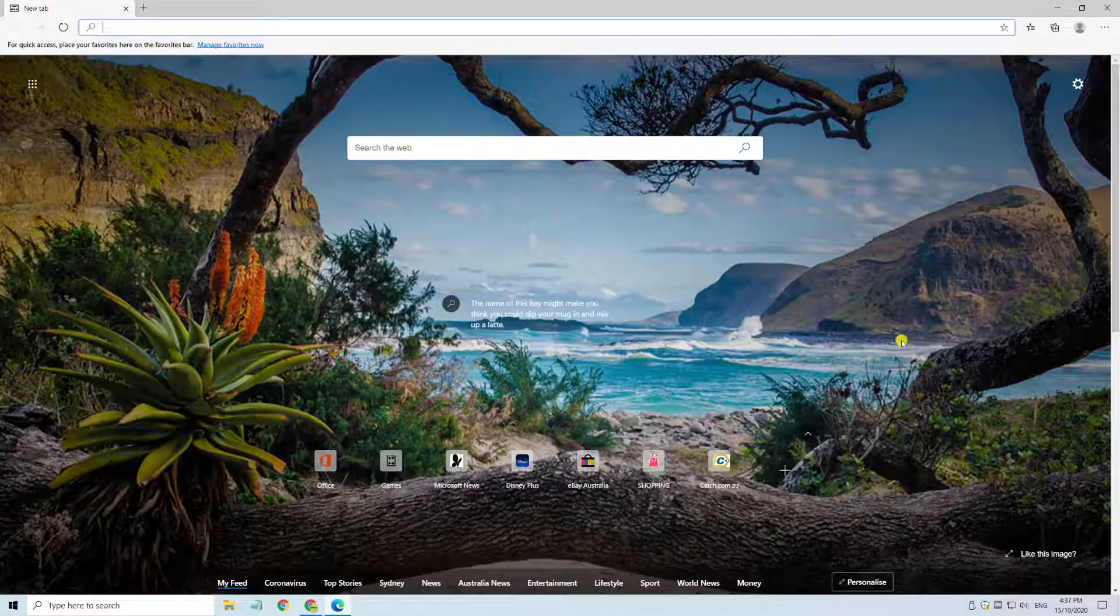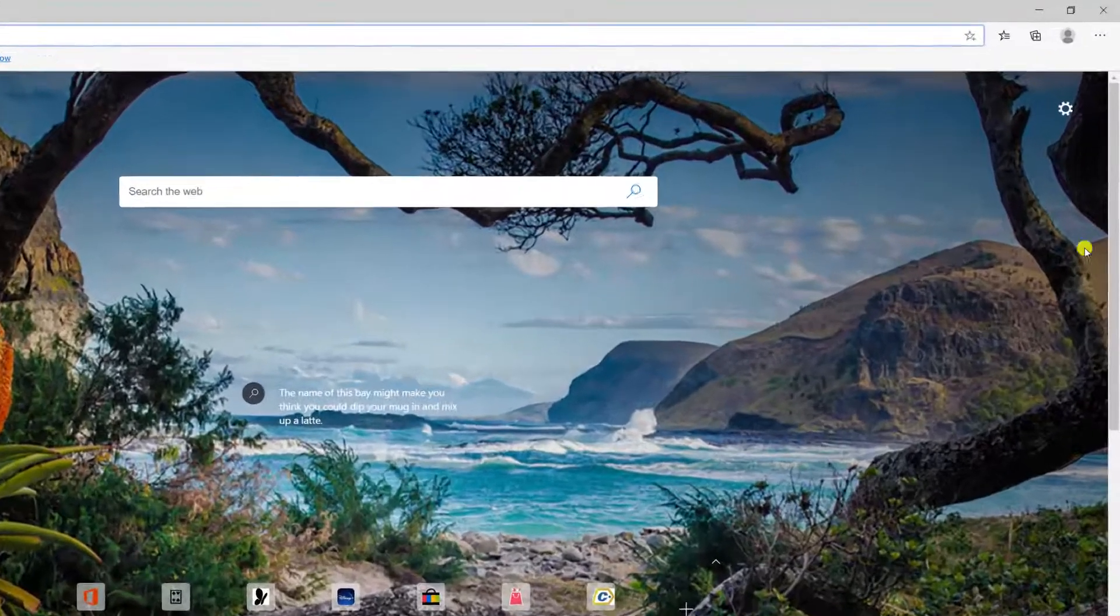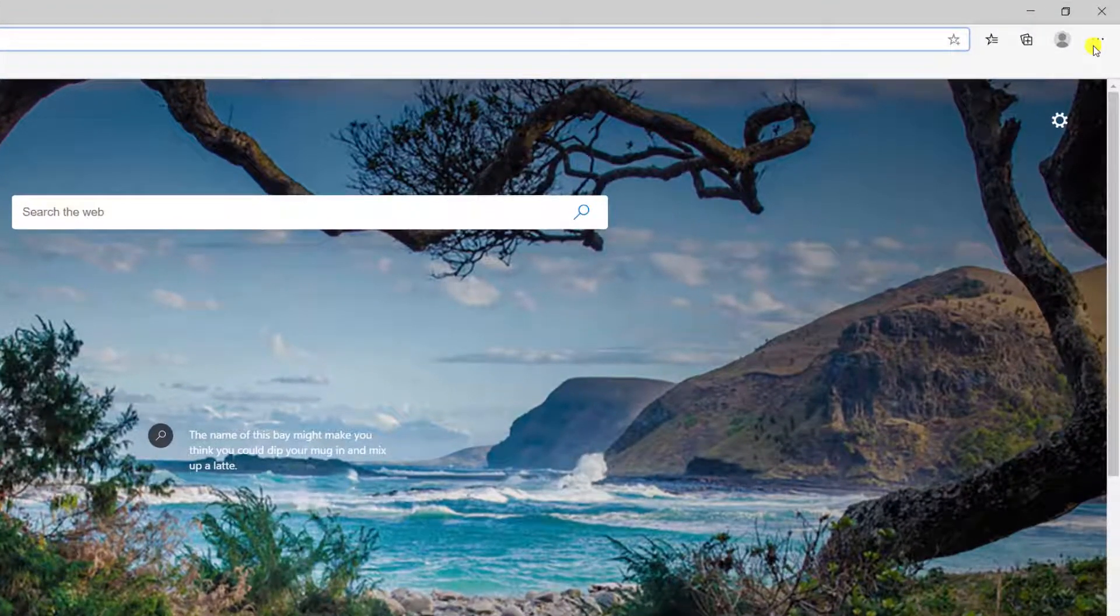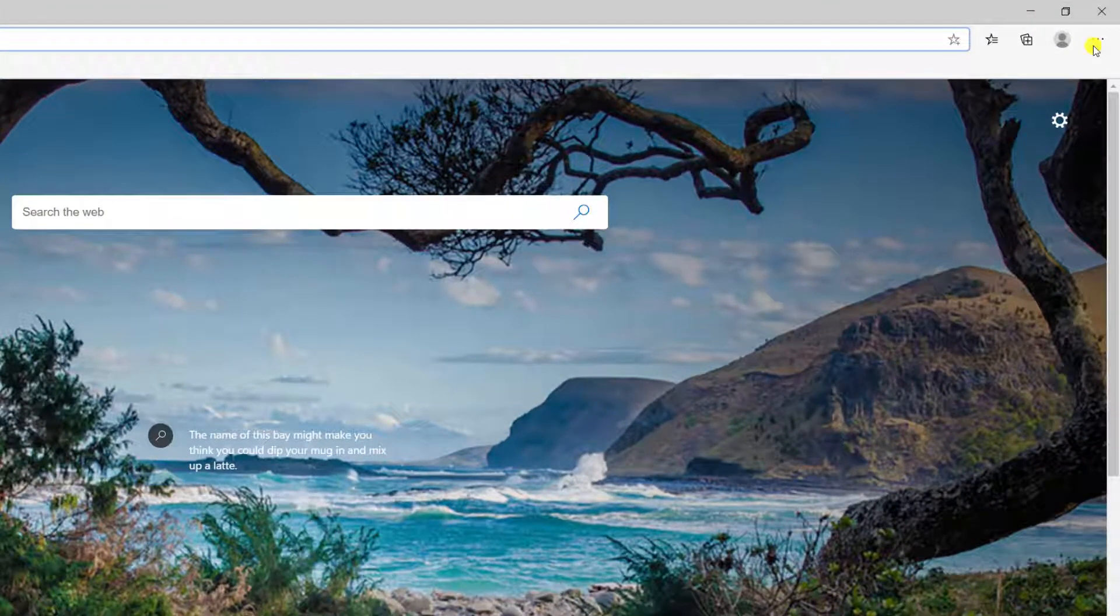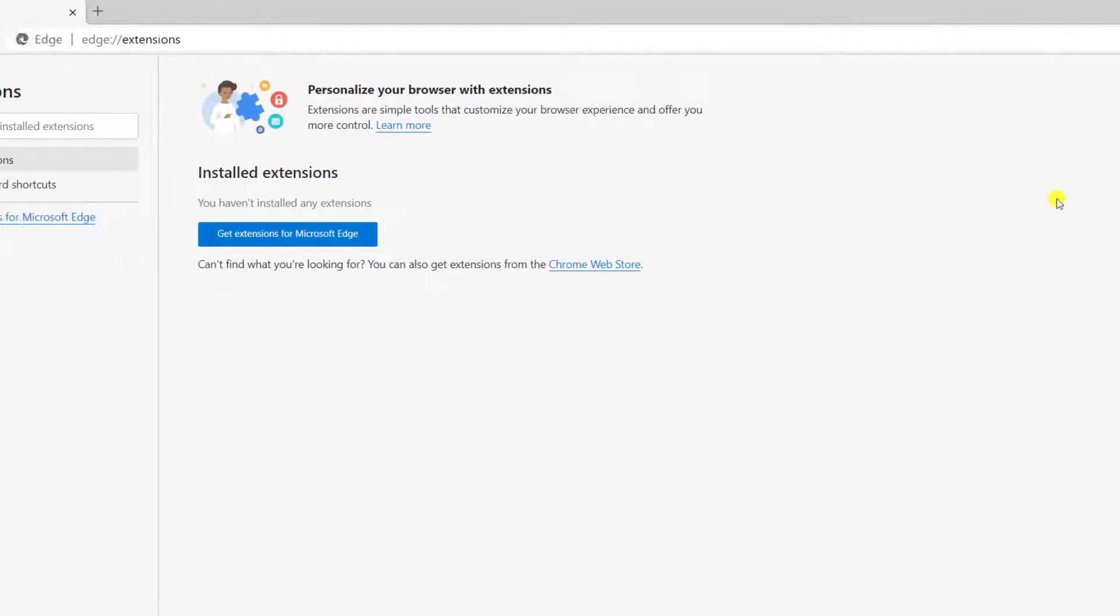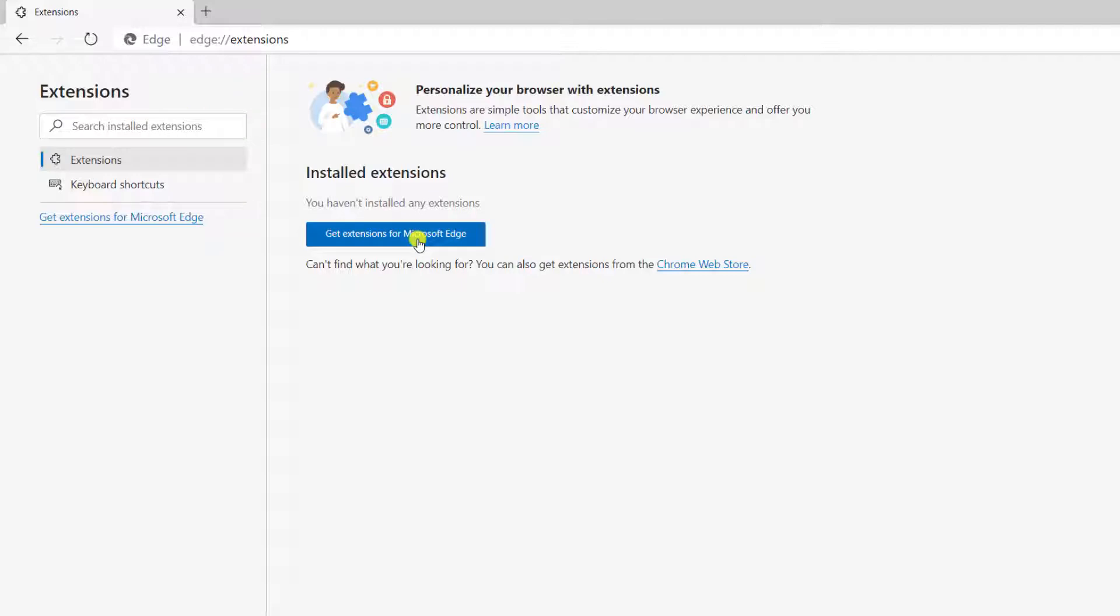Here we are in my Microsoft Edge browser and to install any extension, we need to click on the three dots ellipsis in the top right corner of the window. And from the menu, we need to select extensions. It can be a bit confusing, but ignore the search box on the left here, which is for searching extensions we already have installed. To find and install new extensions, we need to click on the blue button, get extensions for Microsoft Edge.